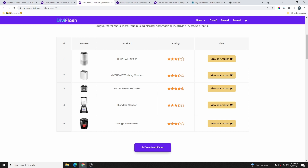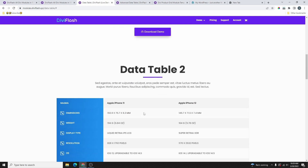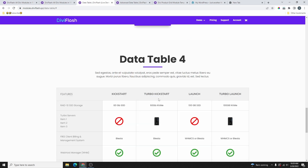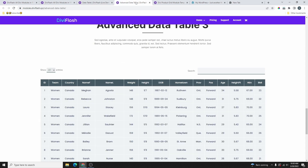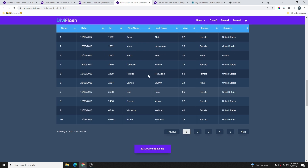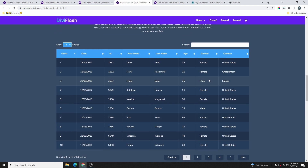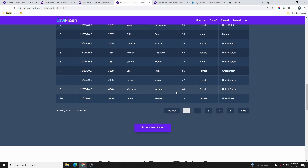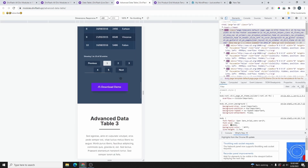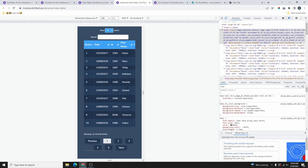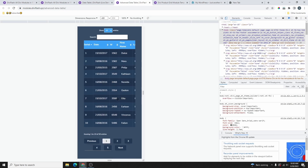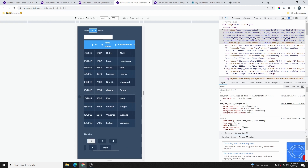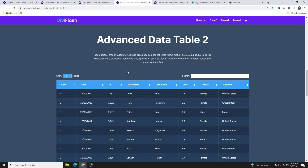If you scroll down you can see all the examples they have. And if you go to the Advanced Table you can see you can create something really cool and very easy to create. This is also very responsive — on the mobile version you can move it around to see what's on the other side of the table.